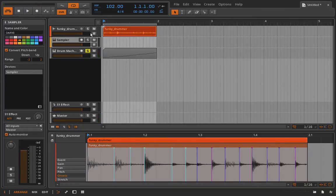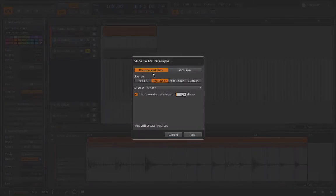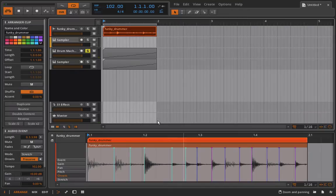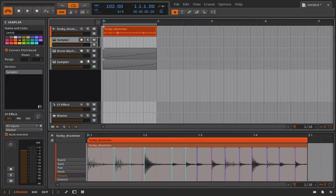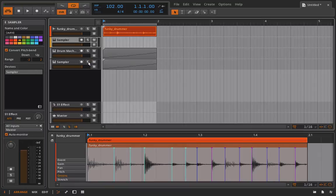That sounds pretty good. I'll also slice this to a multi-sample, again onsets, all the same, click OK.